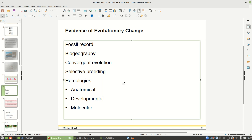We're done with Chapter 22. I'll give you the link to this PowerPoint in the announcements, as well as a link to the documentary What Darwin Never Knew. You'll need to watch those as soon as possible for the upcoming exam.